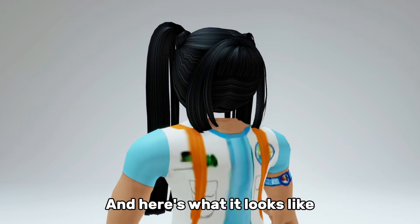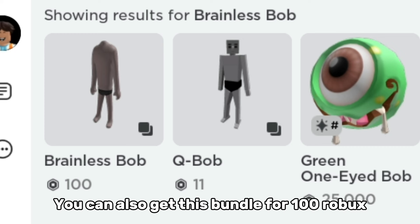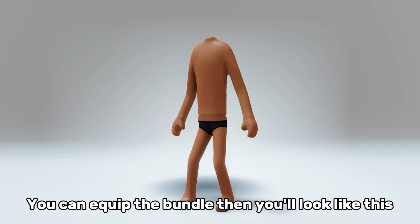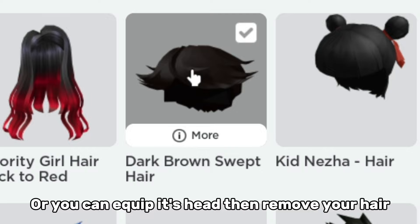And here's what it looks like. You can also get this bundle for 100 Robux. You can equip the bundle then you'll look like this. Or you can equip its head then remove your hair. Now equip a scarf and here's what it looks like.